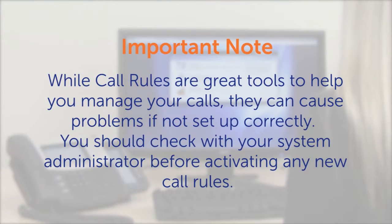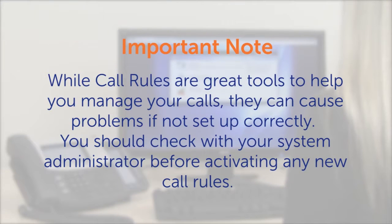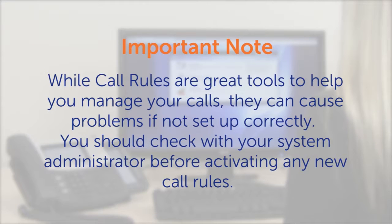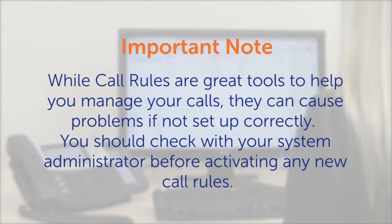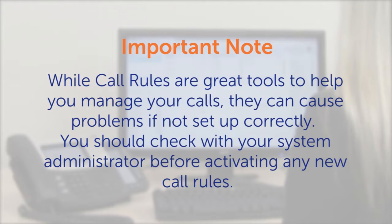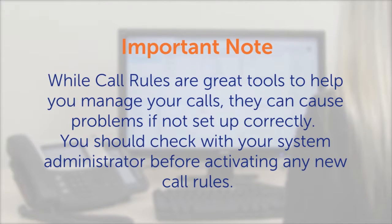Let's show you how call rules work. One important note before we start. While call rules are great tools to help you manage your calls, they can cause problems if not set up correctly. You should check with your system administrator before activating any new call rules.